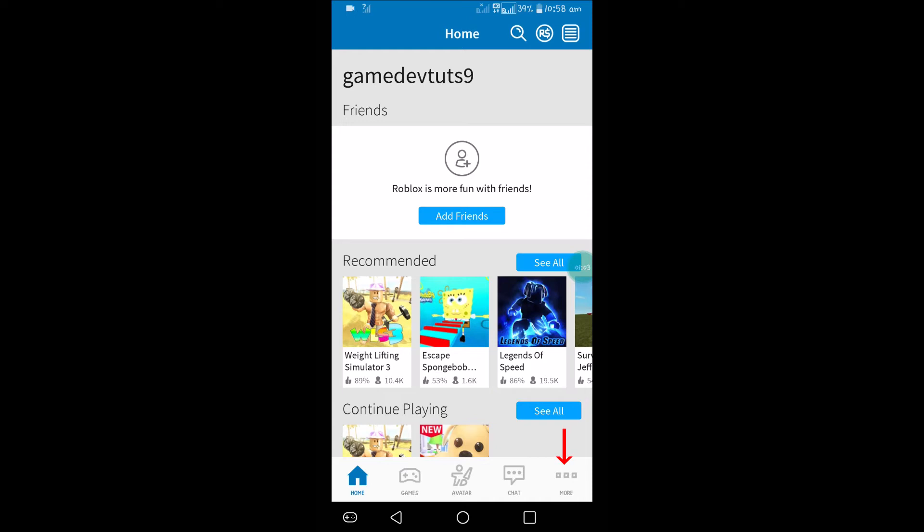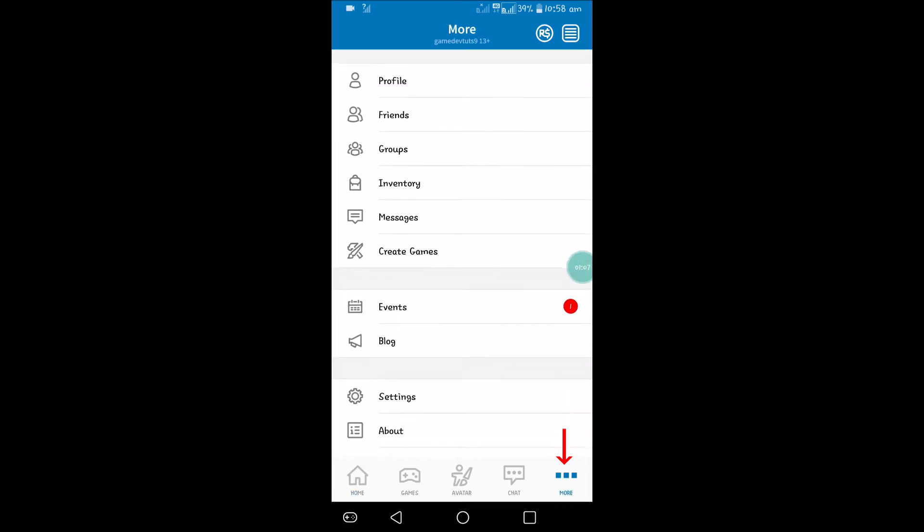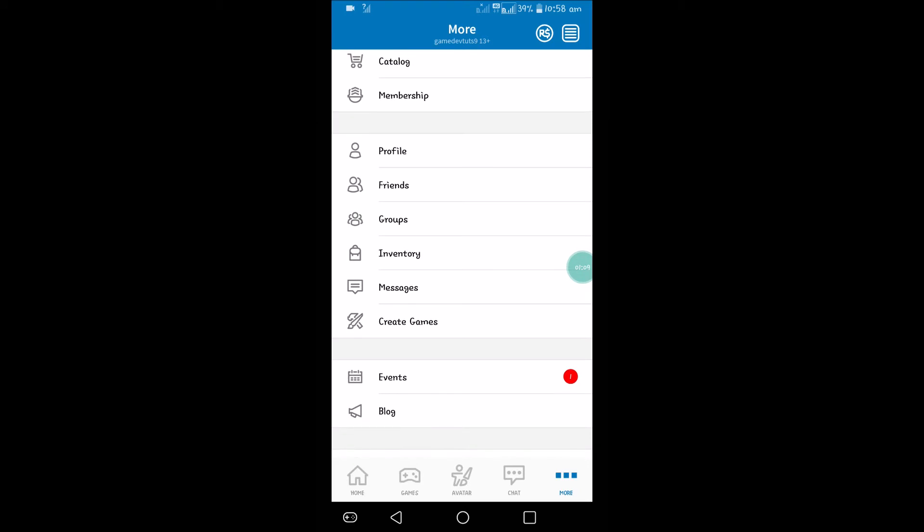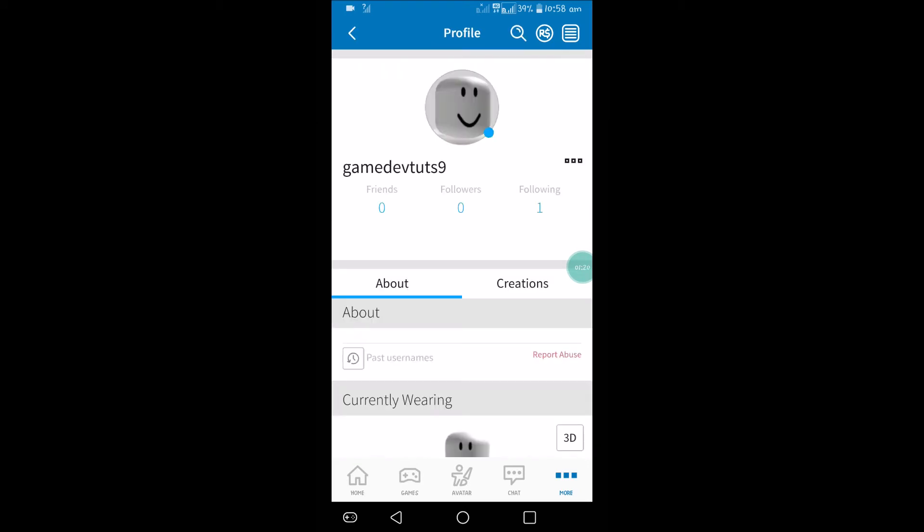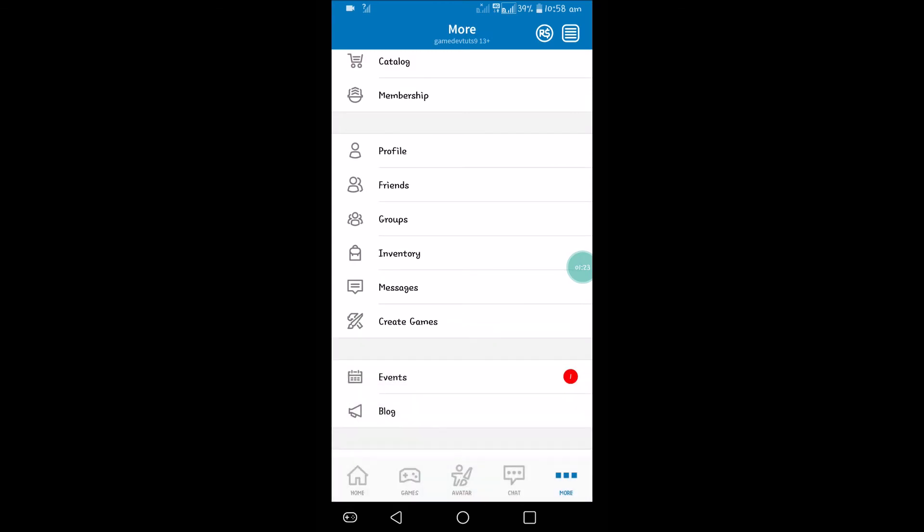You need to click on this more option, three dots here. Once you click on here, you can click on profile. You can click on the three dots and click on update status.